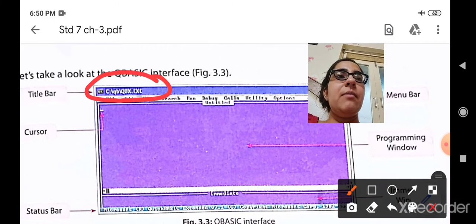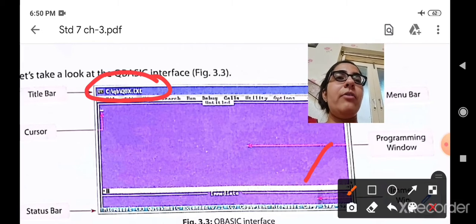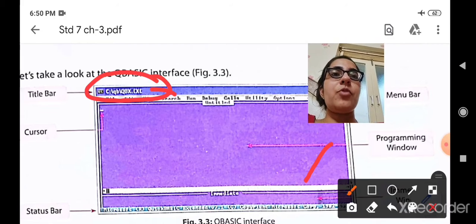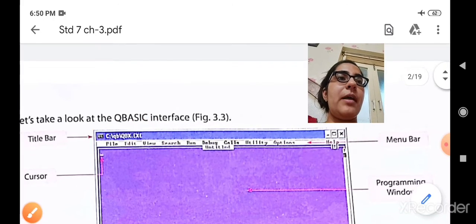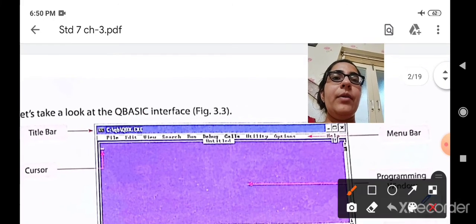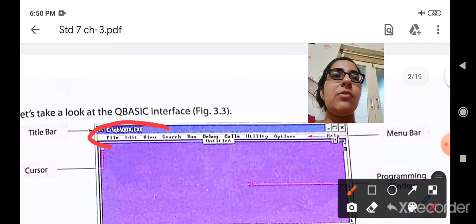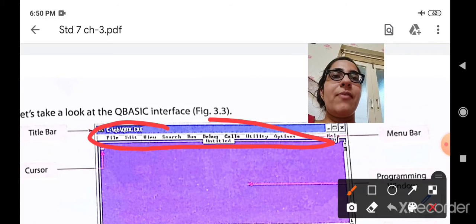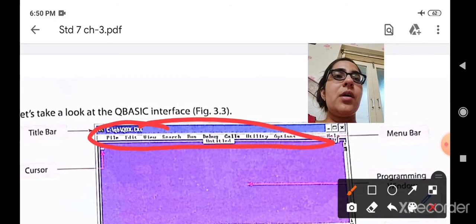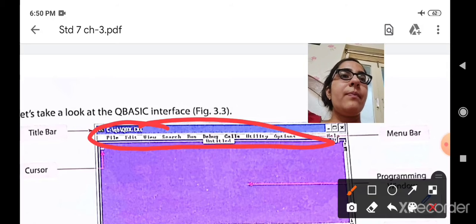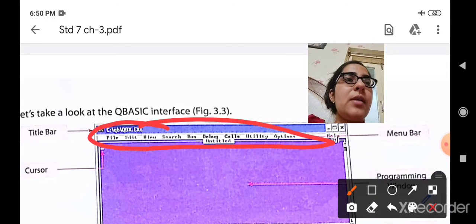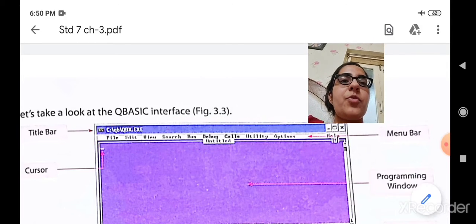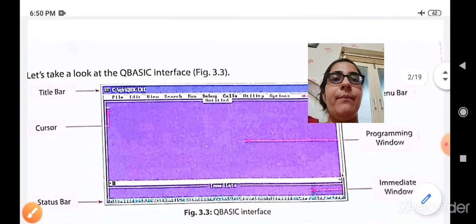After that, you will see the menu bar. In the menu bar, many options are available. Students, can you see these options? File, Edit, View, Search, Run, Debug, Calls, and Options — these are the options available on the menu bar.